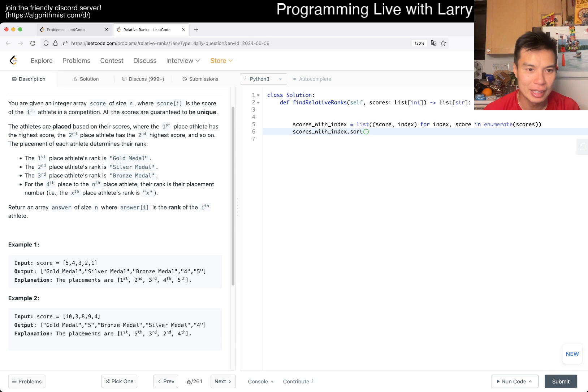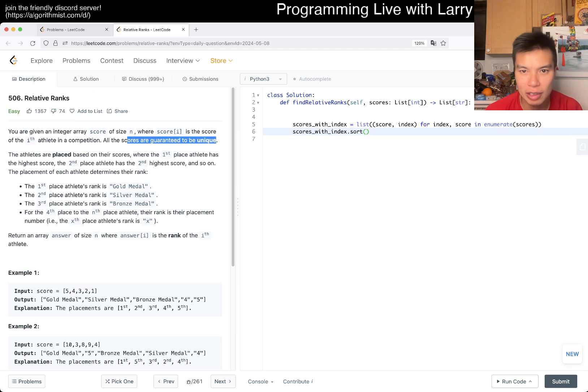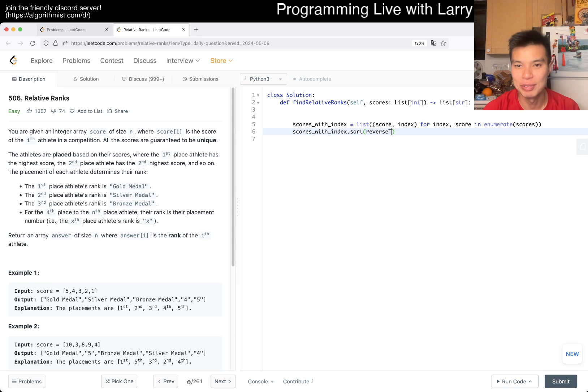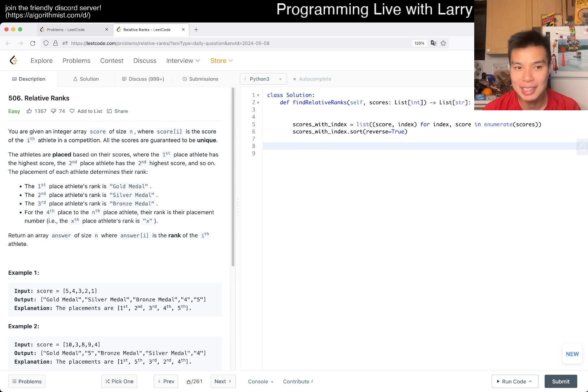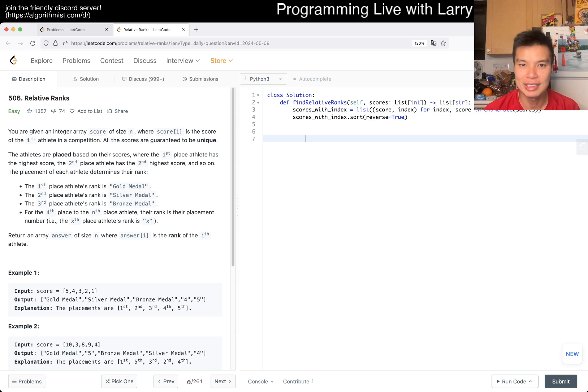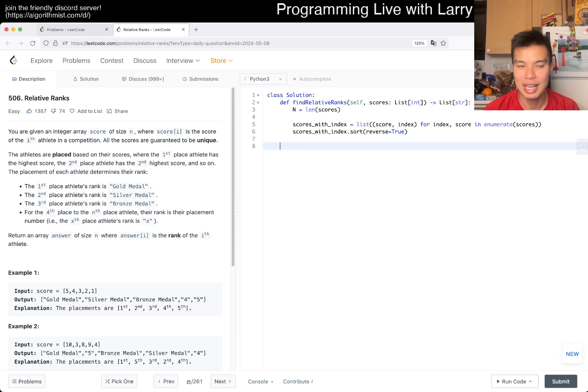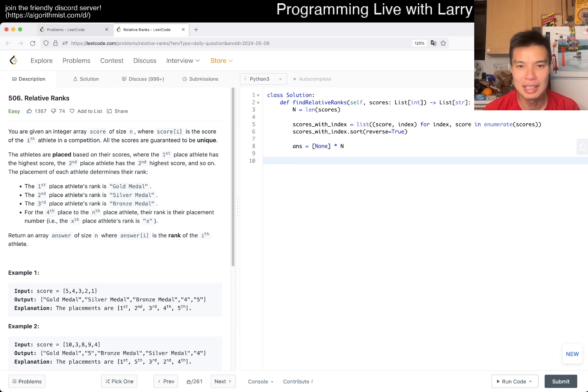And sorting is, what if it is a tie? Oh, the scores are unique, okay. Of course, we want the highest score first, then, so we reverse. And that's pretty much it, right? And then now, we have the answer, right, so we have answer is equal to nothing times N, and then now we can fill it out.